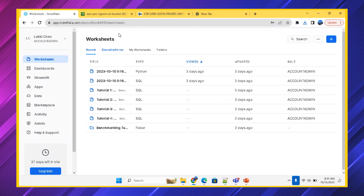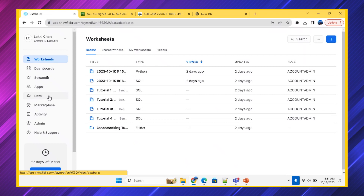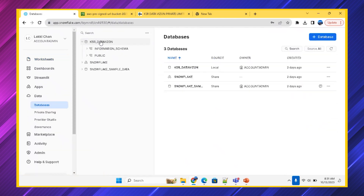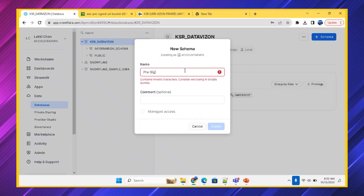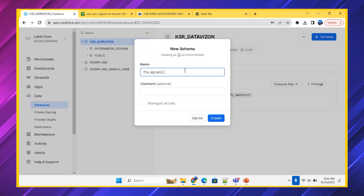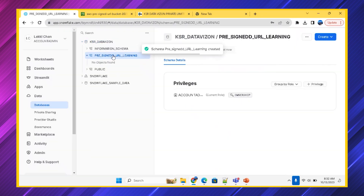In the Snowflake account, I'm going to the data section. I have a small database here called KSR Data Vision with its schemas. Let's create a new schema inside it — I'll name it 'presigned_url_learning'. Now we also want to create a stage, because the pre-signed URL feature in Snowflake needs to know in which stage the file is located.